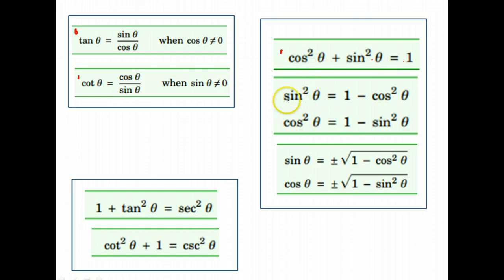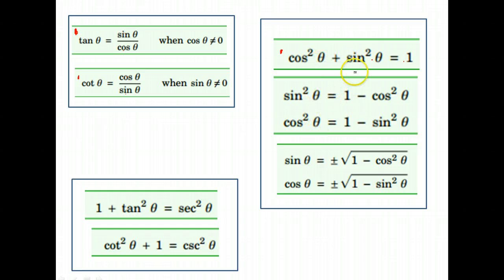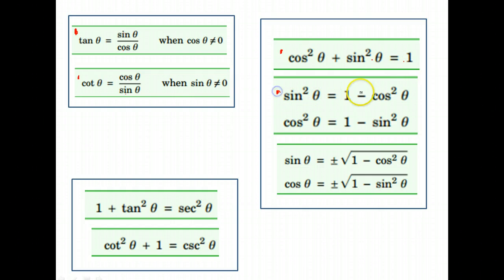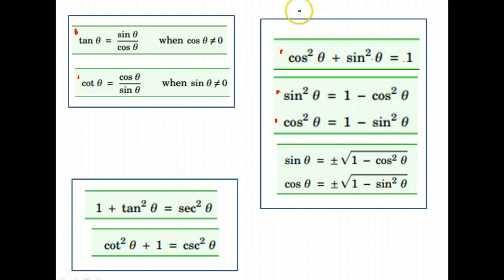From that, we get these identities to go with it. If you solve this equation for sine squared by subtracting cosine squared from both sides, you get that sine squared is 1 minus cosine squared.